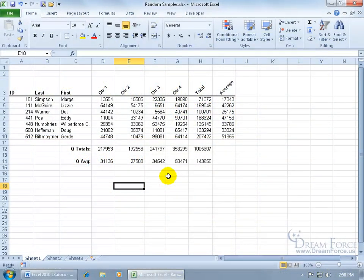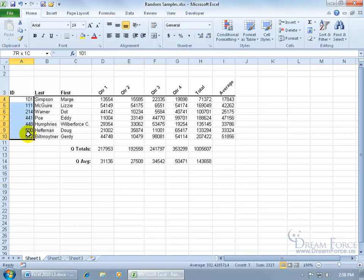If you want to be able to take a random sample of a range of data, you can use the sampling feature. Now the sampling feature only works on cells that contain numbers, not text. For example, if I want to be able to do a random drawing for my employees to send two of them to Hawaii, then I want to use the sampling feature.